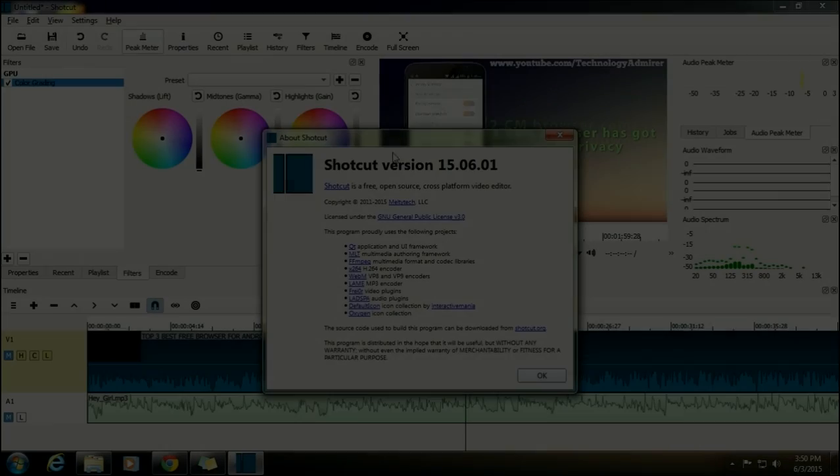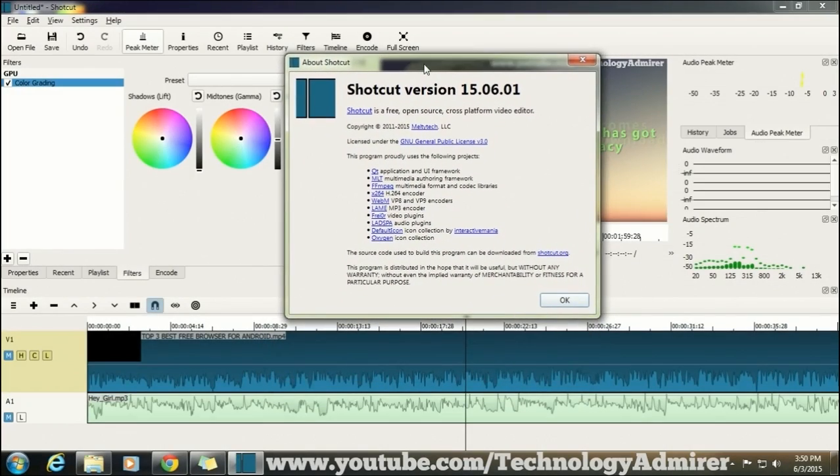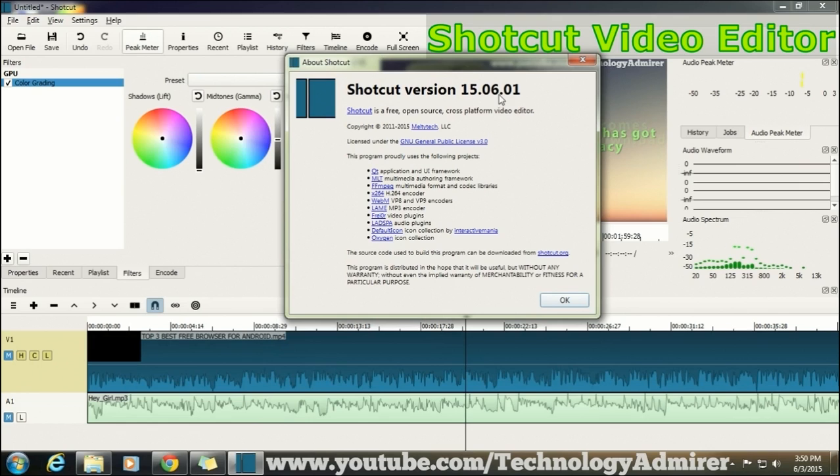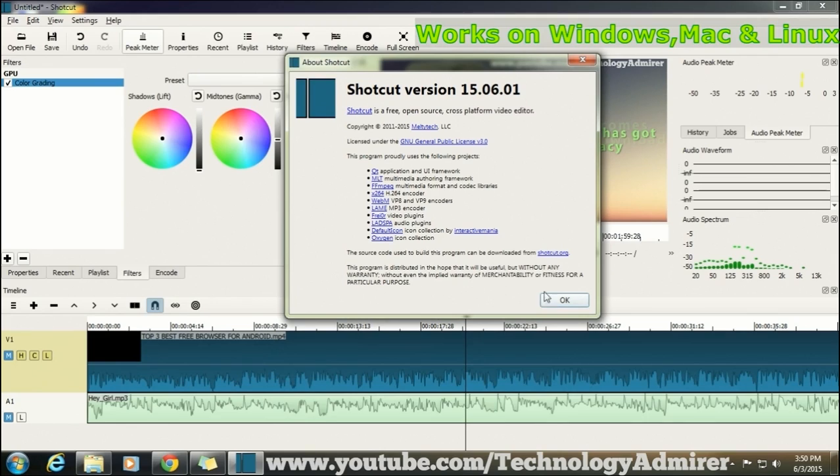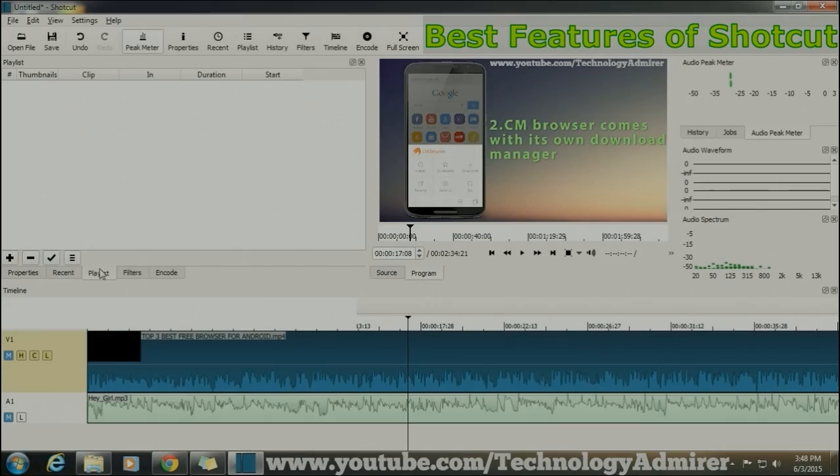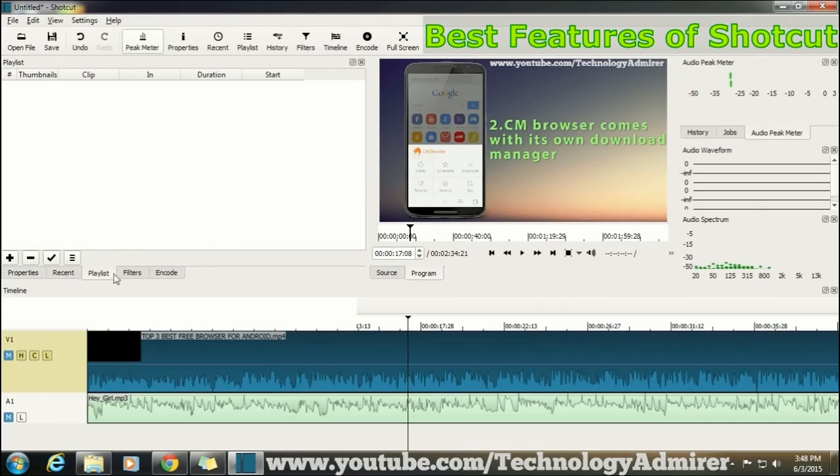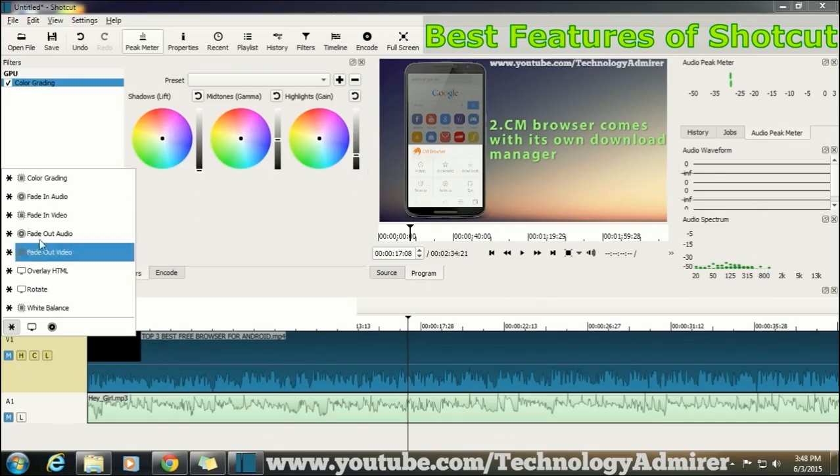Okay, so as you can see the name of the software is Shortcut. Shortcut is a free, open-source, cross-platform video editor which means that it will work on Windows 7, Windows 8, Windows 8.1, Mac, as well as Linux. In this video I am only going to go through all the features that I like about Shortcut.